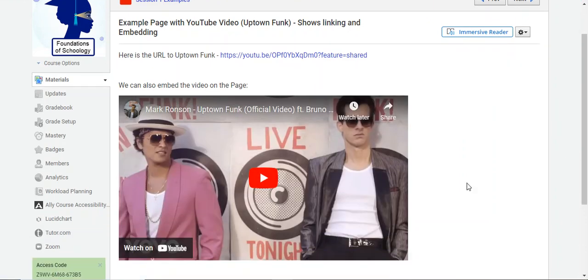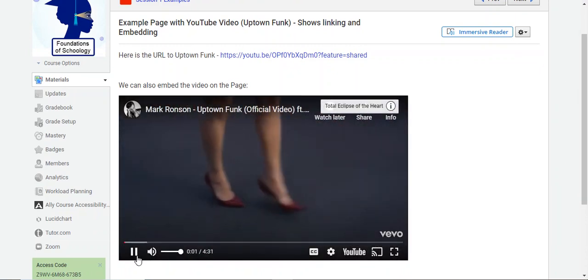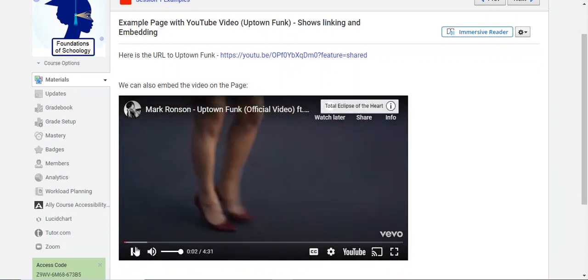The video displays here on the page for my students. They just come to the page and they can click it right here on the page.